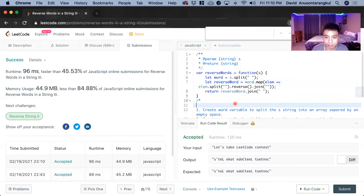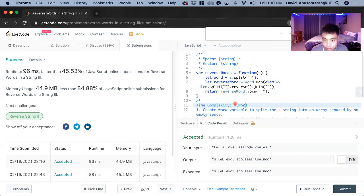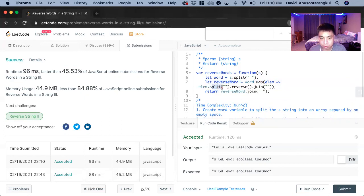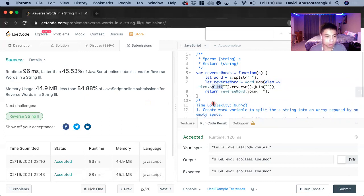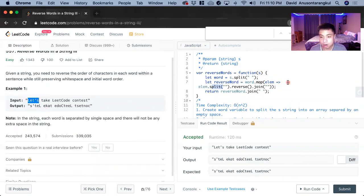So the complexities is that time complexity will be O of N squared. Since we have to we're looping through this and then we're having to do these methods inside of it where it's proportional to how long each of these words are in this element.